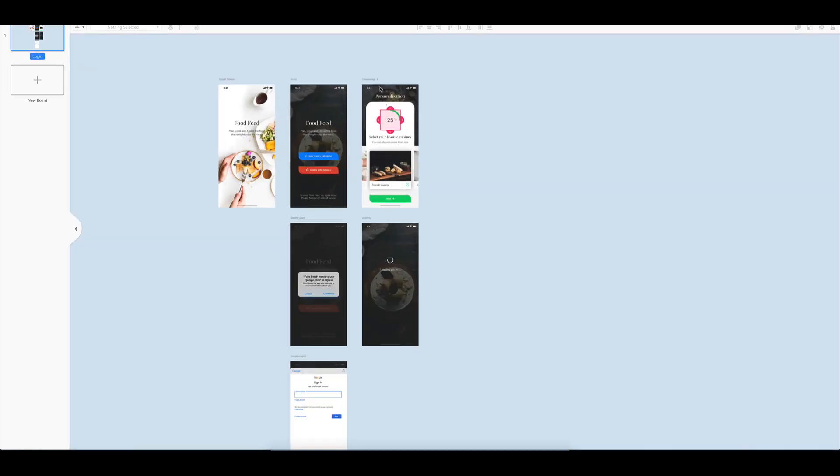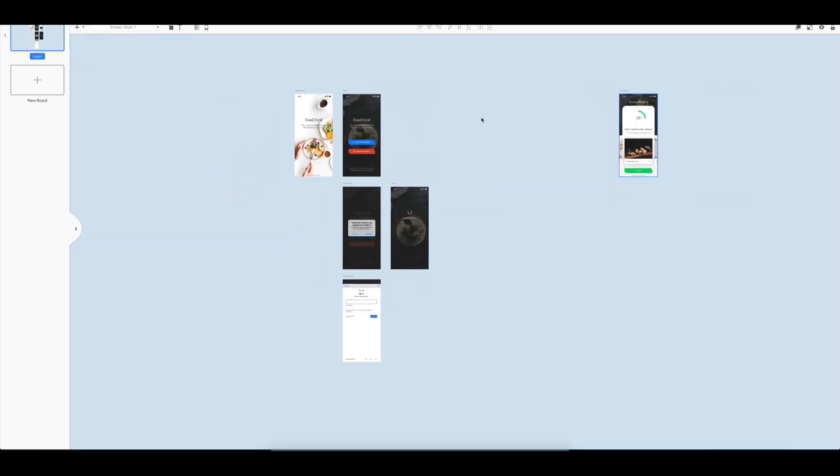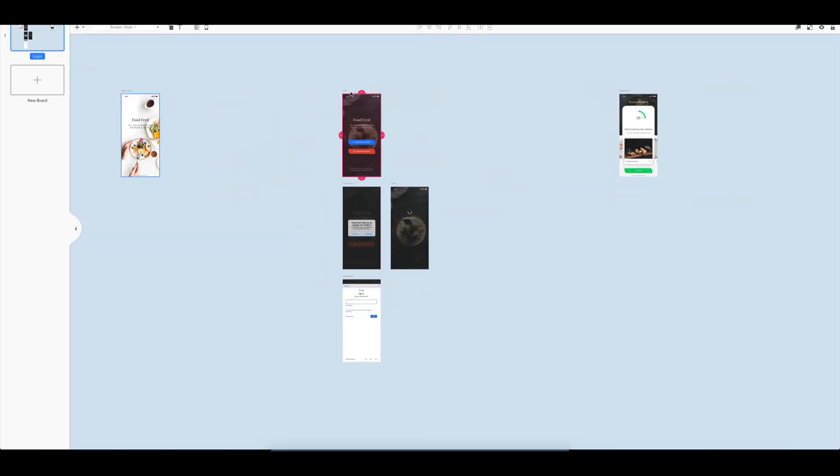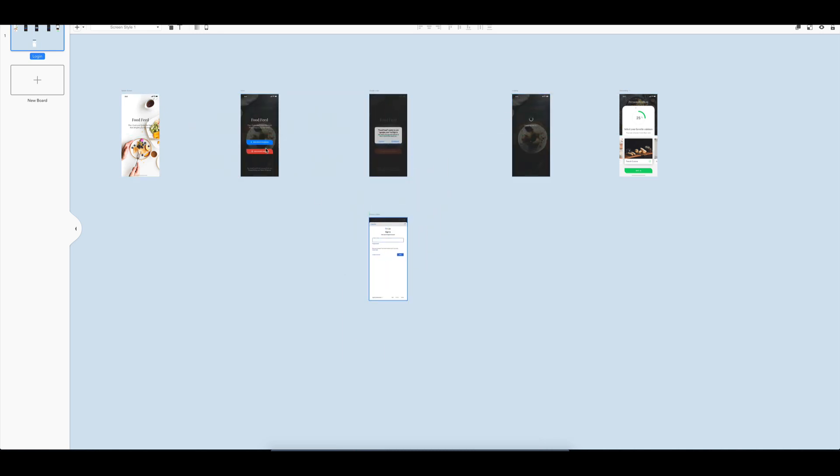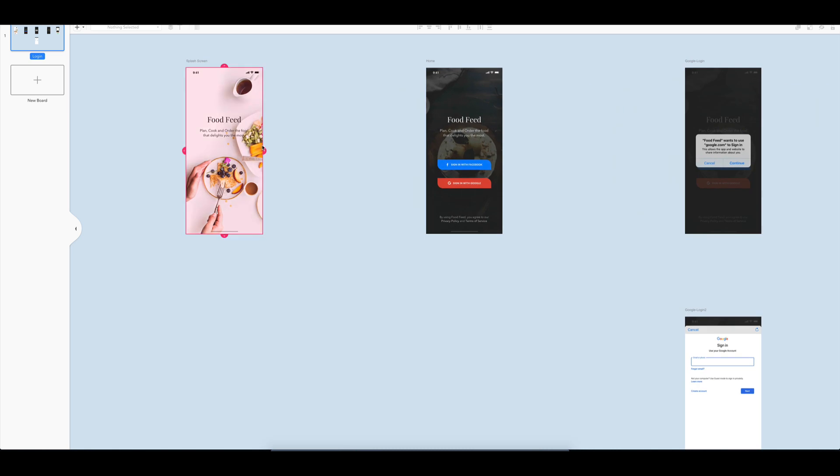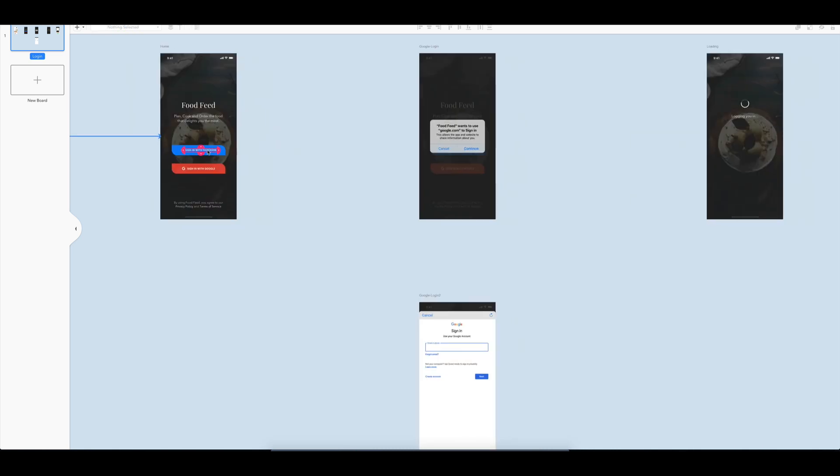Then, I will arrange all the screens based on the flow that we are going to build. Since Overflow can detect sketch layers, it is easy to select a specific element and connect it with the next screen with arrows.